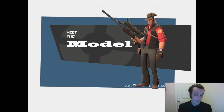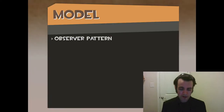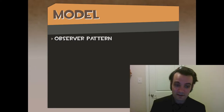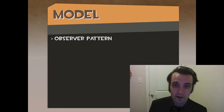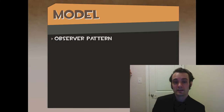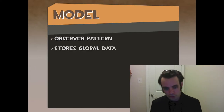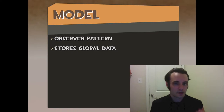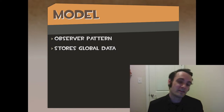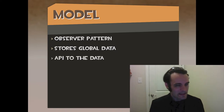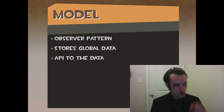Let's talk about the model. The model in RobotLegs is the observer pattern. It looks for data as things change and stores the global data in your CoronaMVC app. It's the API to the data.